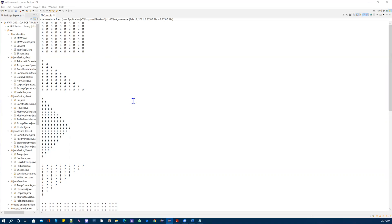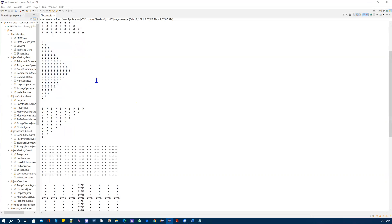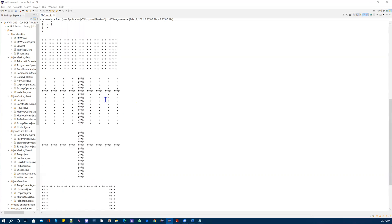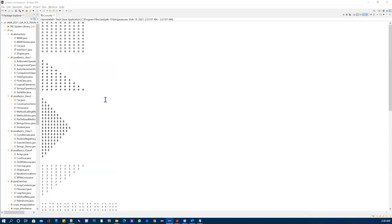Good evening guys, thank you for supporting my channel, thank you for sharing, and thank you for being a family member in this YouTube community. Today I want to show you how to make shapes on the console using Java for loops. We can really tweak the for loop to print different shapes.